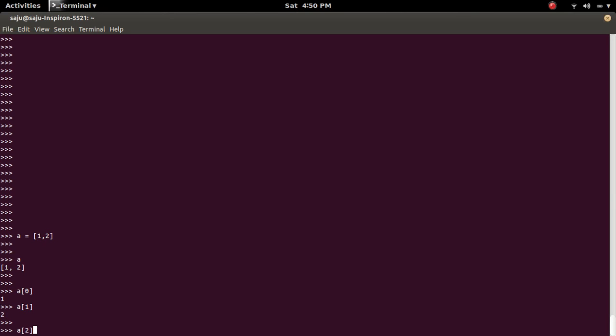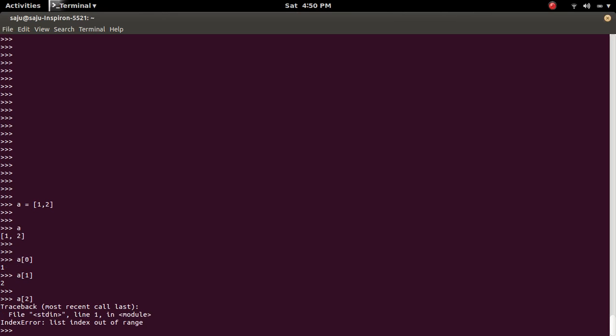Actually, that list has only two elements, but I am going to access the third element. So that time we will get the error: list index out of range.